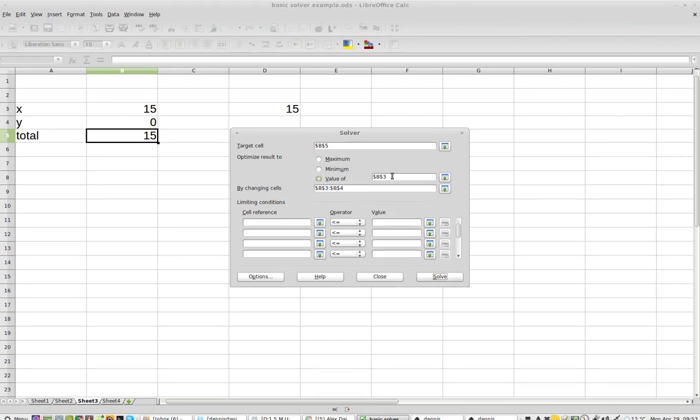Ah, look at that. It's pulling from B3. Don't want B3. I want it to be this value here, D3.